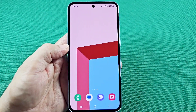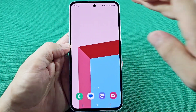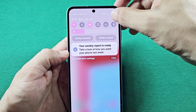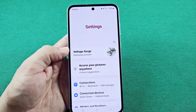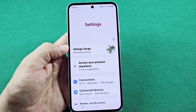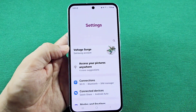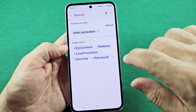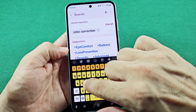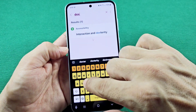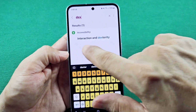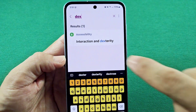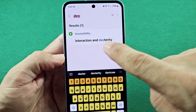When you're ready to do this, simply use the quick panel access and tap on the settings right here. Once you're in this section, you can go to the dexterity section — just go ahead and type that in: dexterity, or interaction and dexterity.